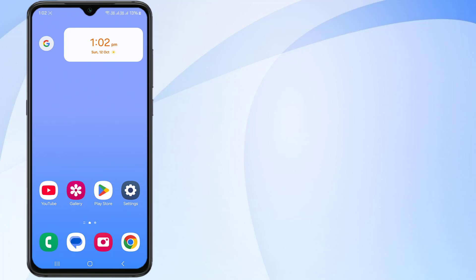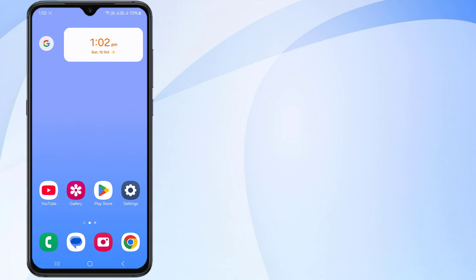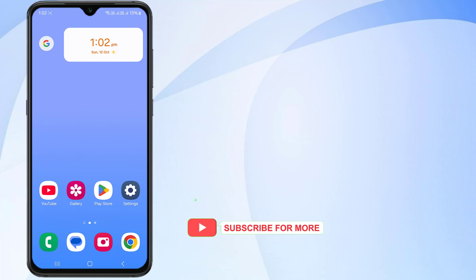So guys, this is how to easily solve Amazon Prime Video application automatically close, crashing, not opening problem in Android phone. Thanks for watching my video. Please don't forget to like, share and subscribe my channel and press the bell for all notifications. See you next video.